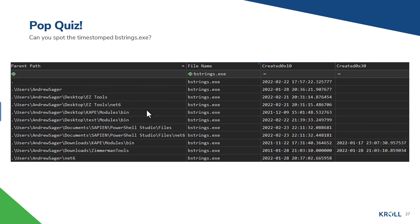A pop quiz: can you spot the timestomped bstrings.exe? There are multiple instances of b_strings. Looking at the X10 column — standard information attribute — timestamps only appear when they differ from the X30. Focusing on the two that stand out, you can see zeroed-out sub-seconds: timestamp 2011-01-28 21:00:03.10 with zeroed sub-seconds — that's the timestomped one. The second from the bottom is our timestomped b_strings.